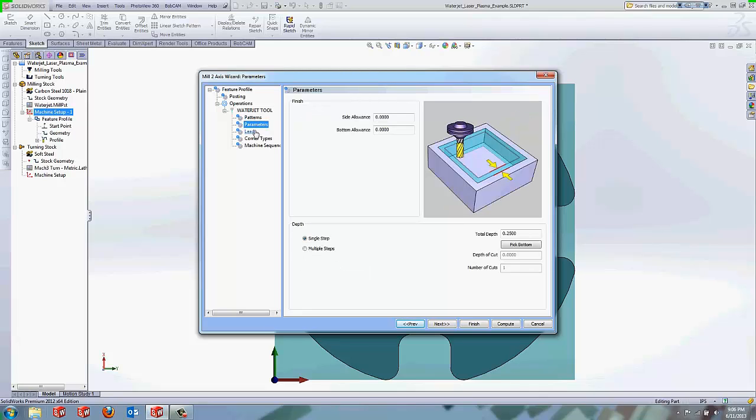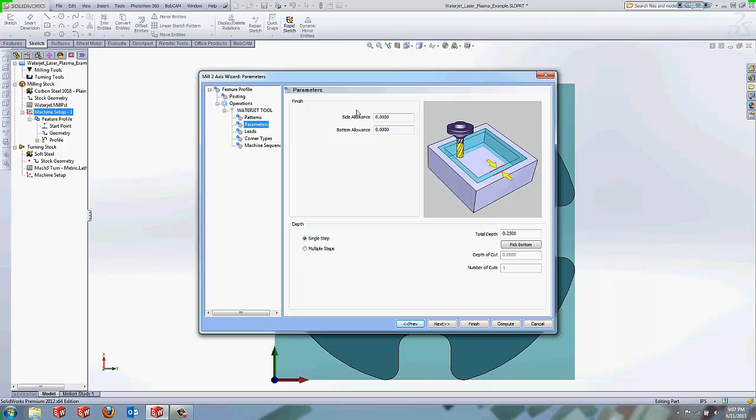We're going to go to our patterns page. We're going to use our system compensation here. We want to compensate to the left hand side. We're going to go to parameters. Nothing in here you need to worry about or concern with. These generally relate only to milling. But if you do want to, you could always leave a side allowance if you plan on doing an additional operation after you're done cutting it on the water jet.